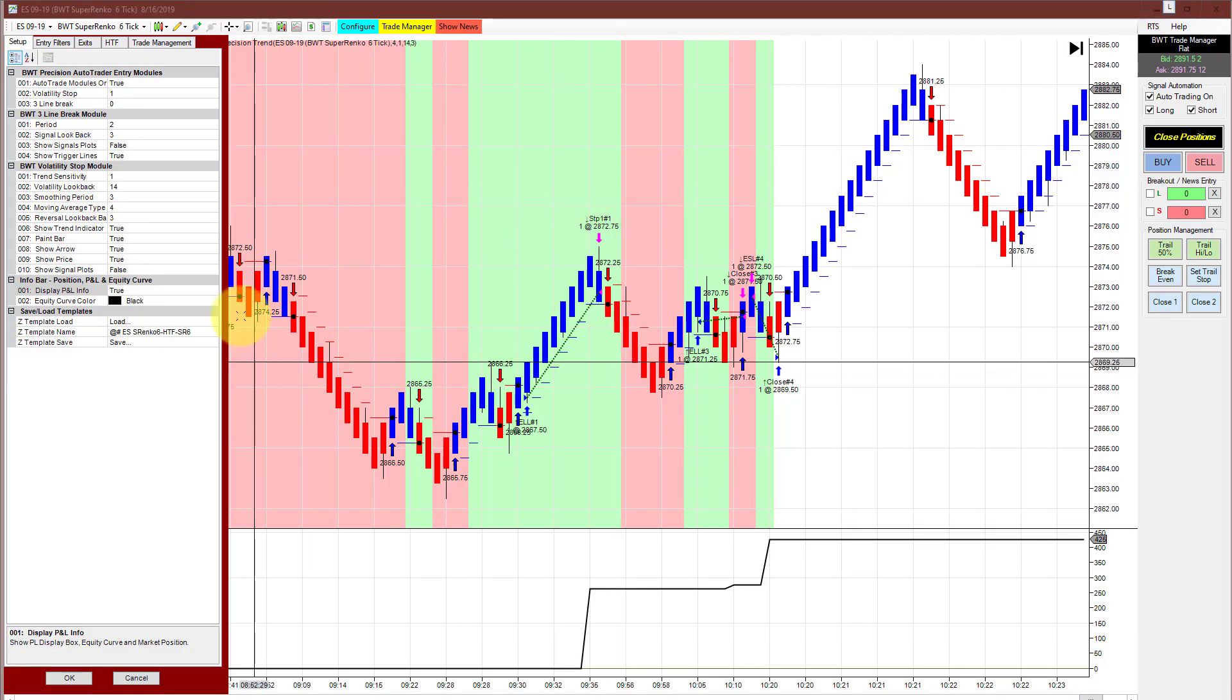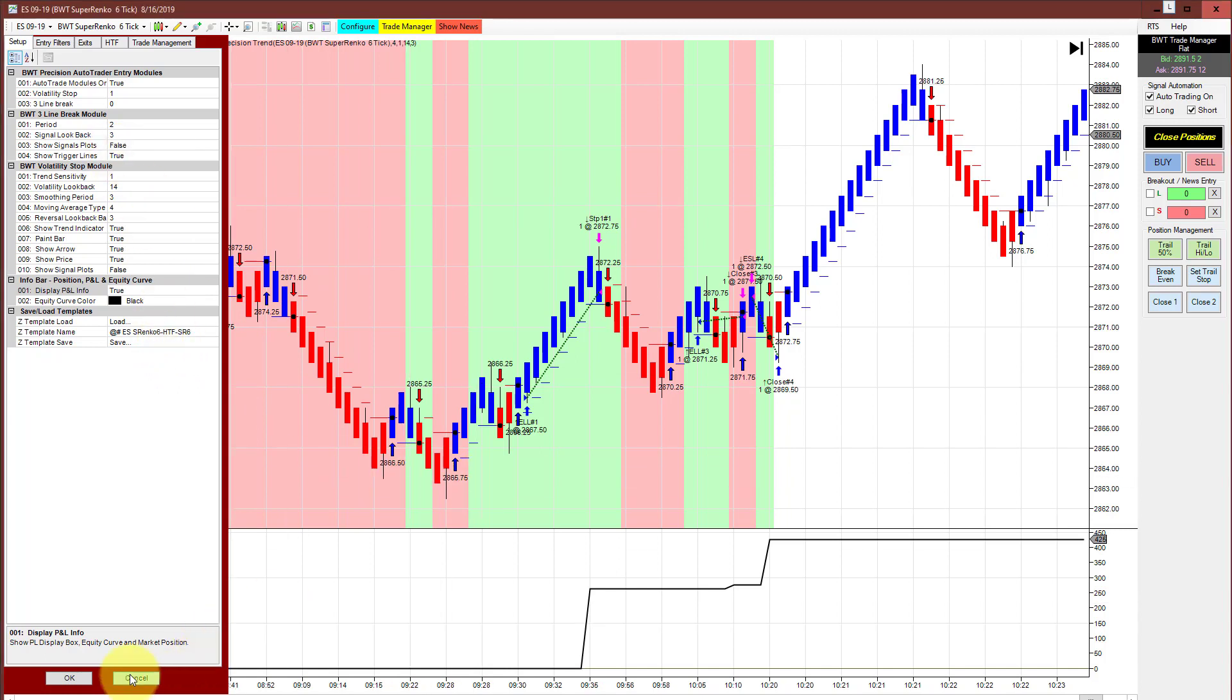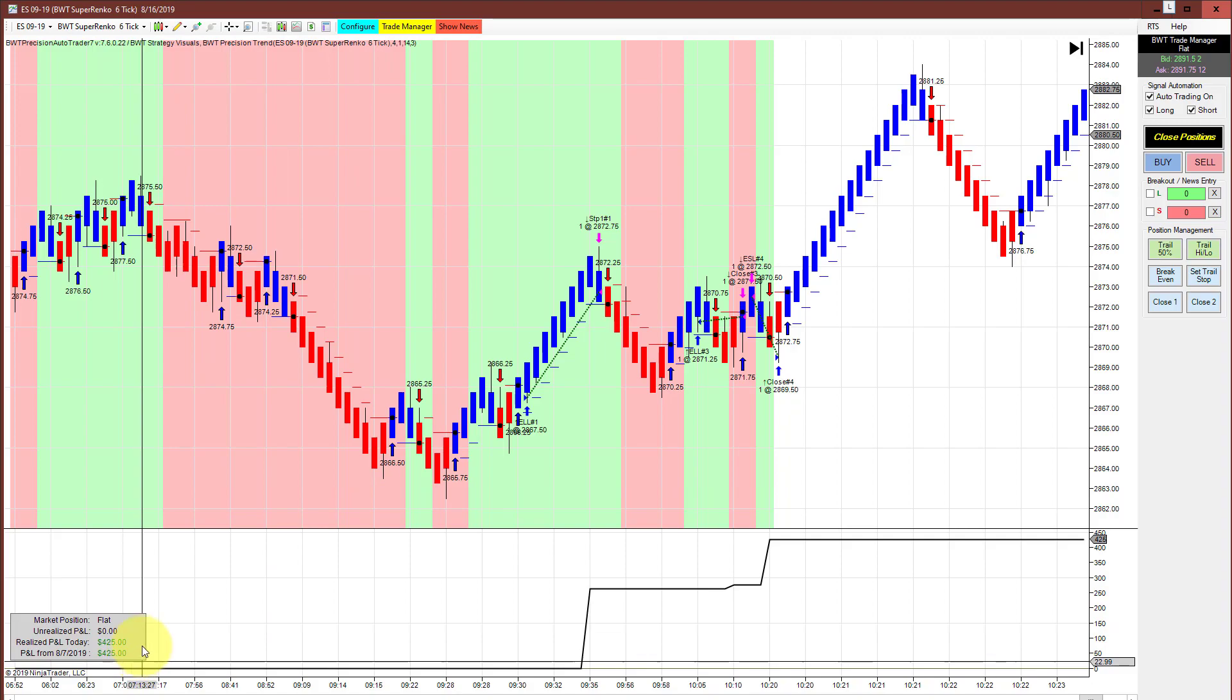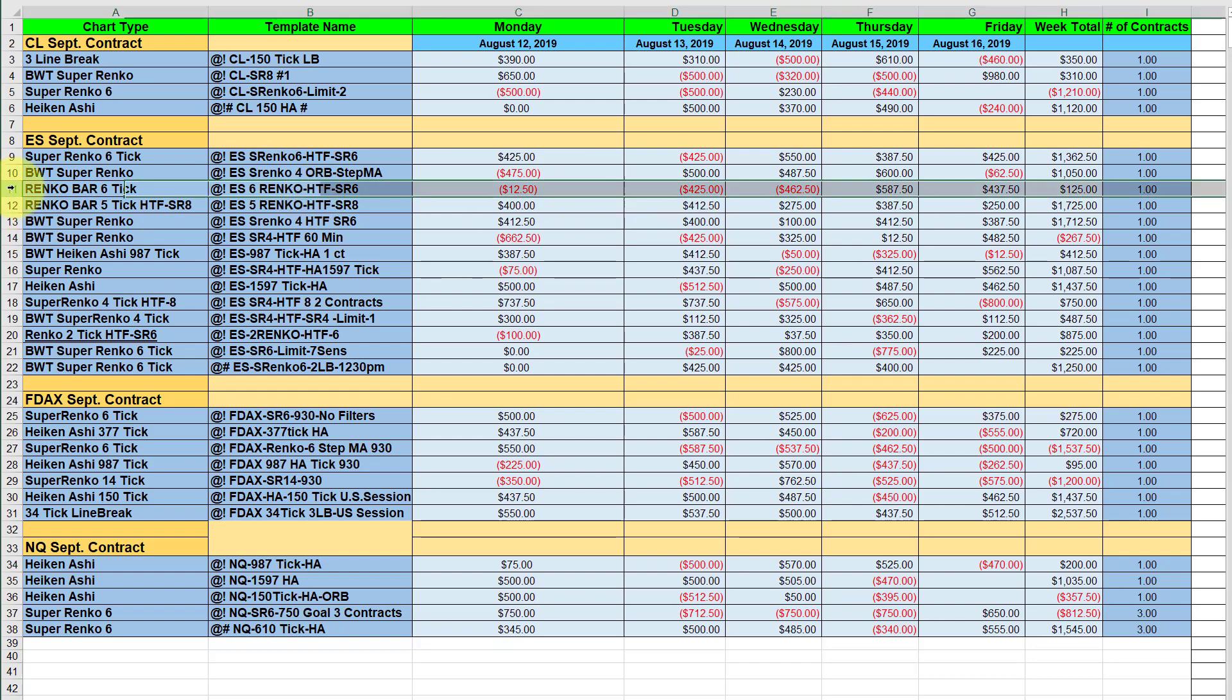Here's the E-mini S&P on the super Renko 6 with the super Renko 6 higher time frame. This did 425 for today.